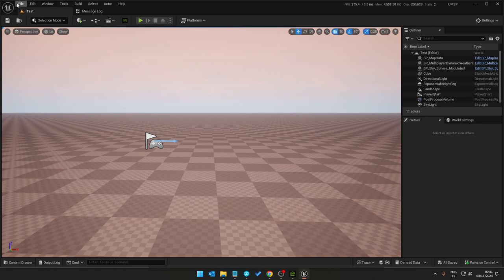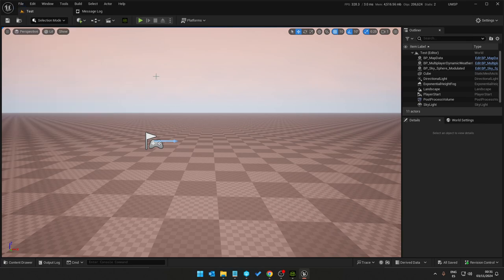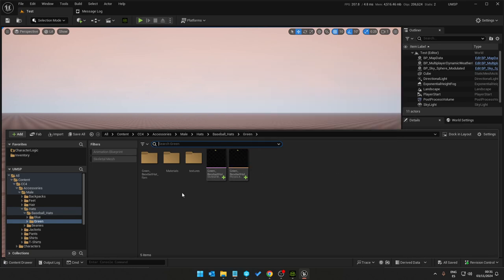Choose the ALS mannequin skeleton in my instance, which is my player skeleton, and then replace reference. All, and we now have a new hat.